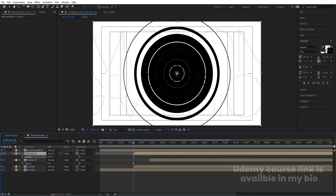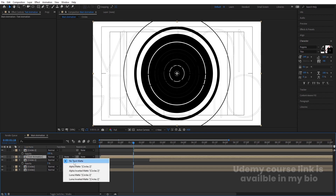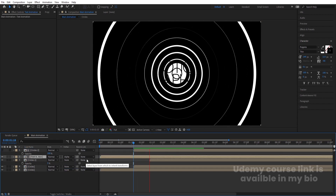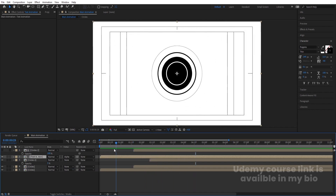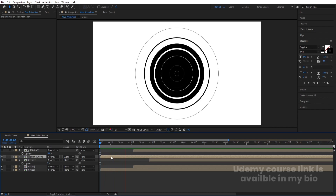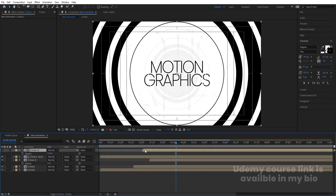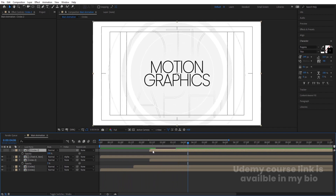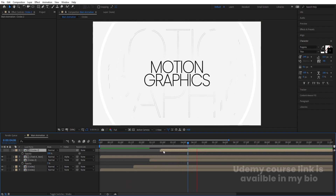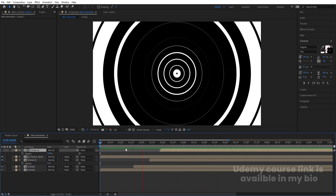Select this circle comp, hit Ctrl+D, move it over here, press T for opacity, increase the opacity, move this circle over here, and select the 'text animation' layer. Choose 'Alpha Matte' so we'll get this kind of reveal. If you preview this you'll get the animation, and if you want you can move this revealing circle here so the reveal starts from this end.